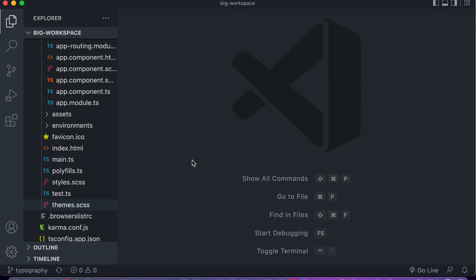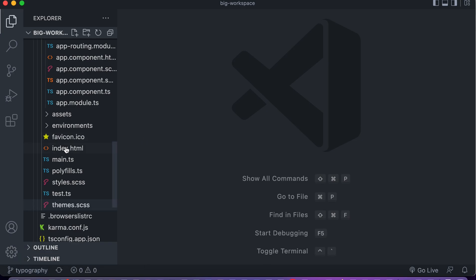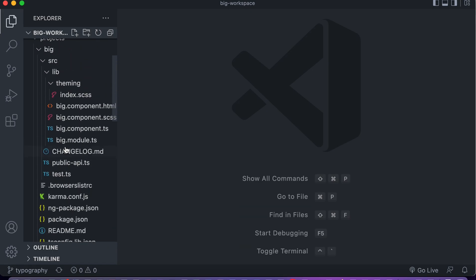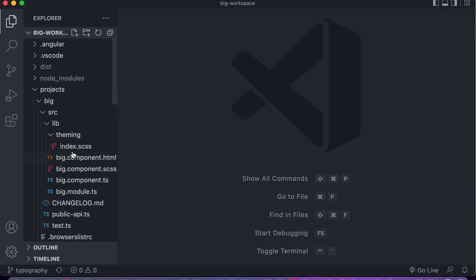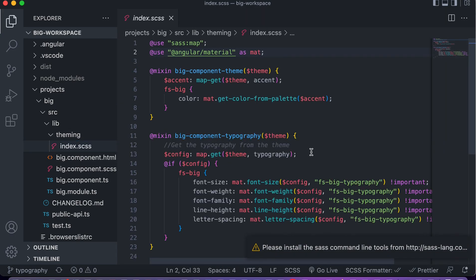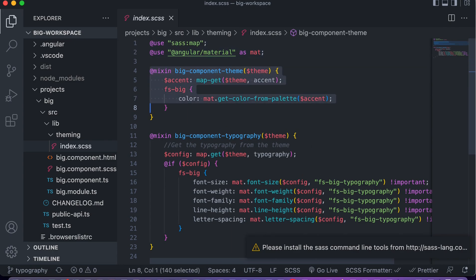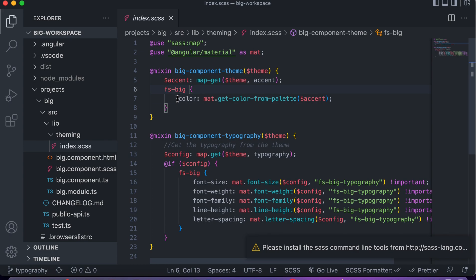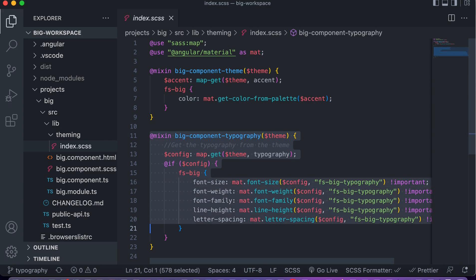We have the project open in VS Code and you can see we're on the typography branch in the bottom left corner. We'll take a look at our custom component and first examine index.scss, because that's where we've put the new theming code. In the last project, we had a mixin that grabbed the color from the color palette and used it to set the text color. In this project, we need to implement the typography mixin.